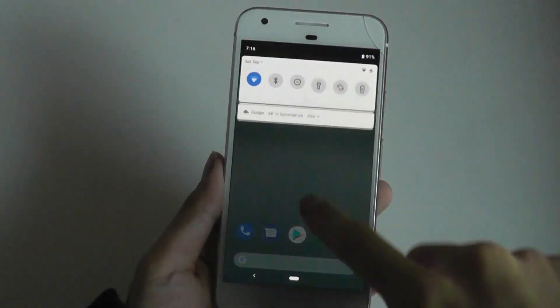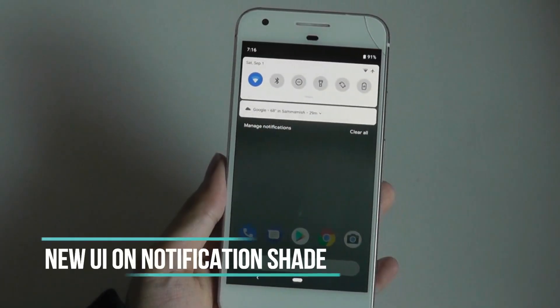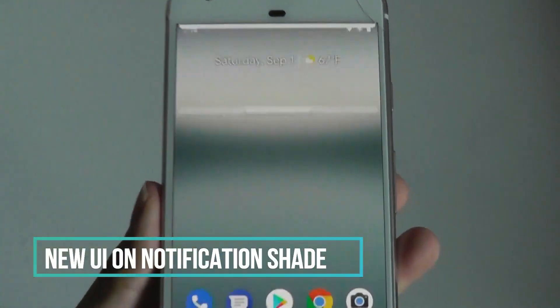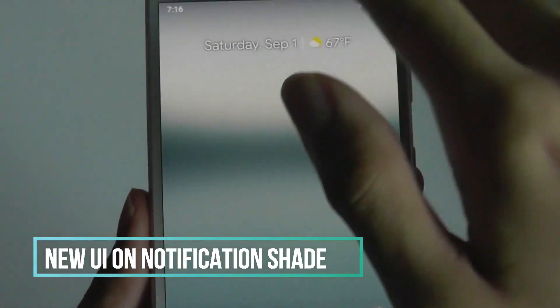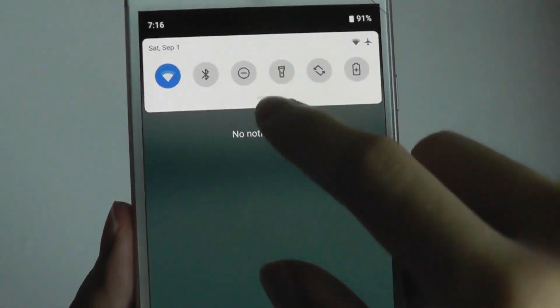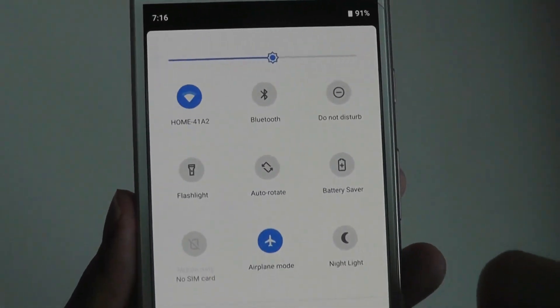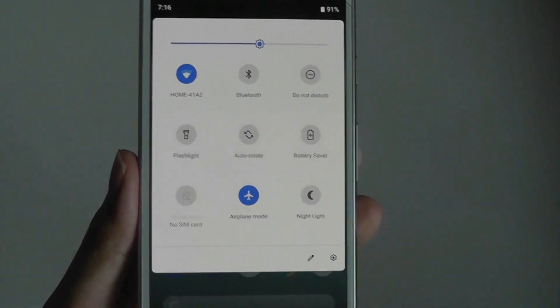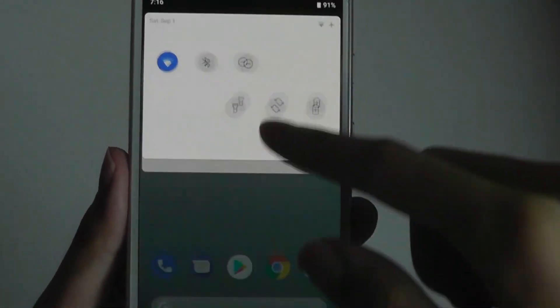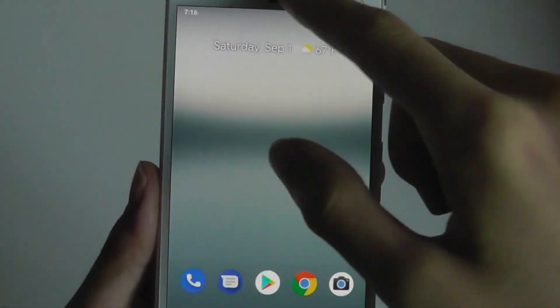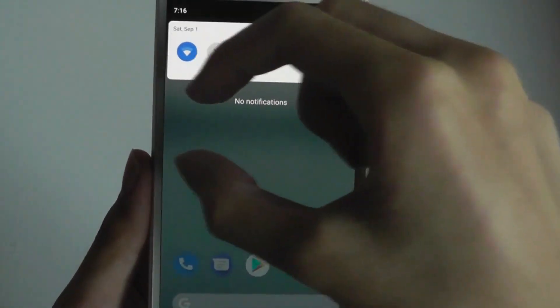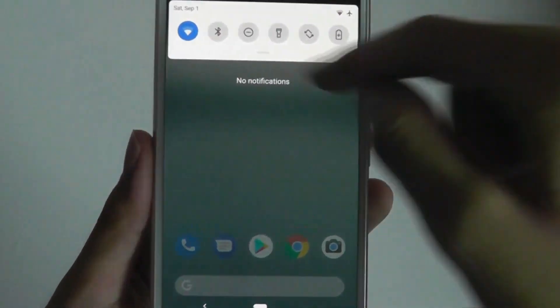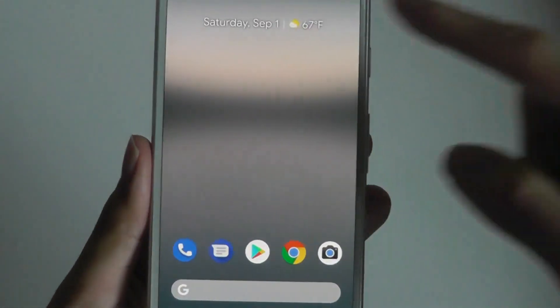We can also see a change with the drag-down notification shade and how the icons are displayed. The overall styling with these round circles and blue and grey is also new. I do think it looks rather neat, and notifications also show up in the same style as these cards with small rounded corners underneath.